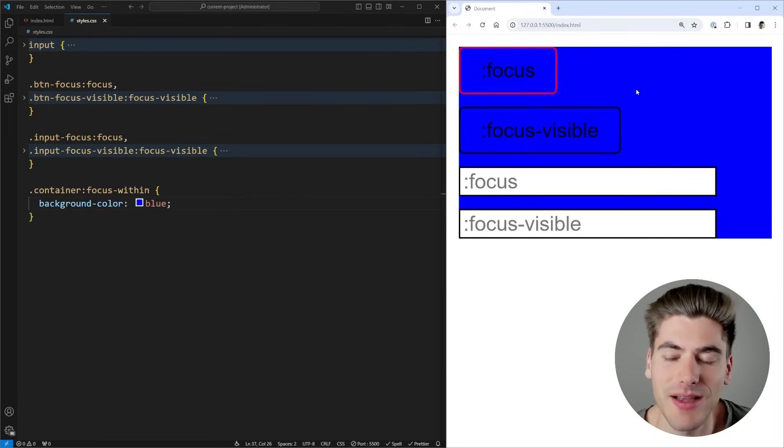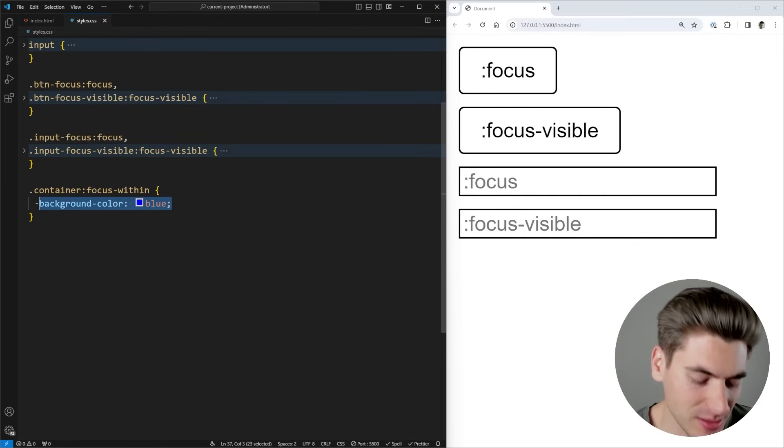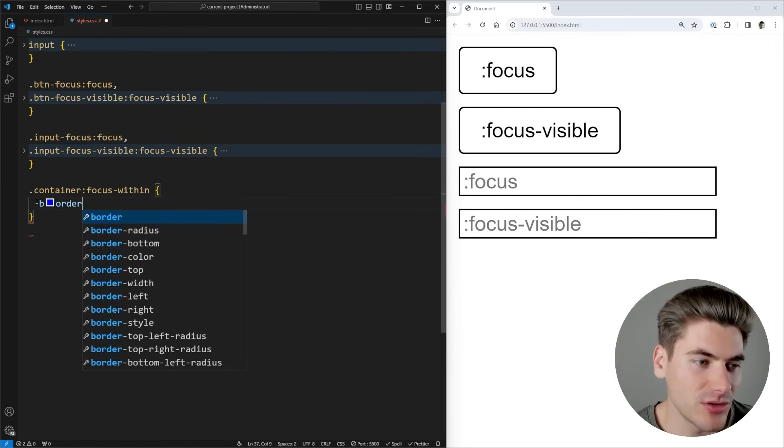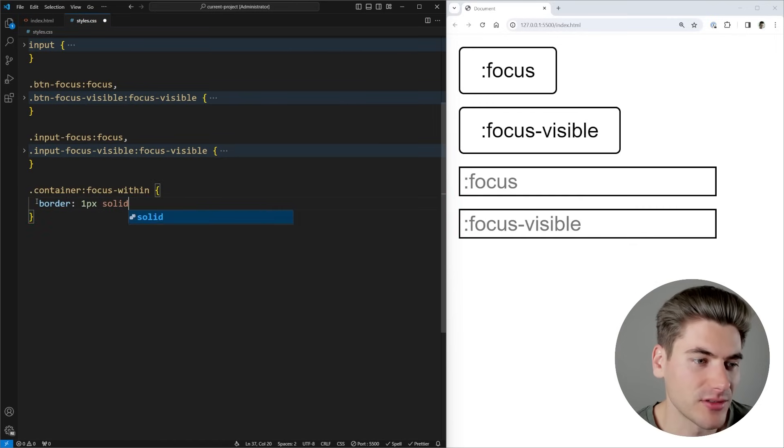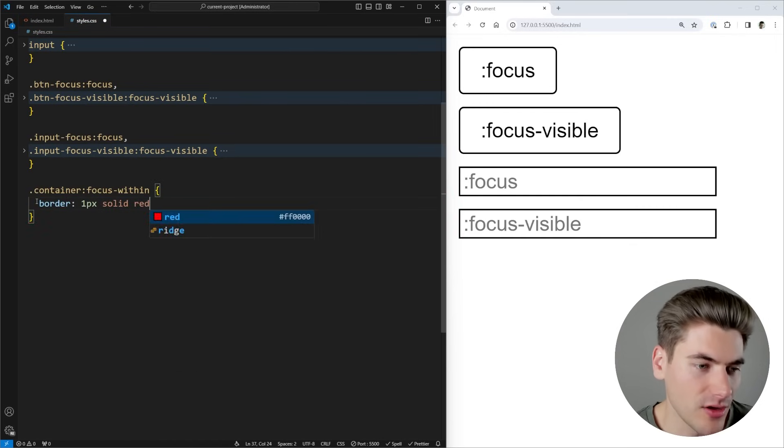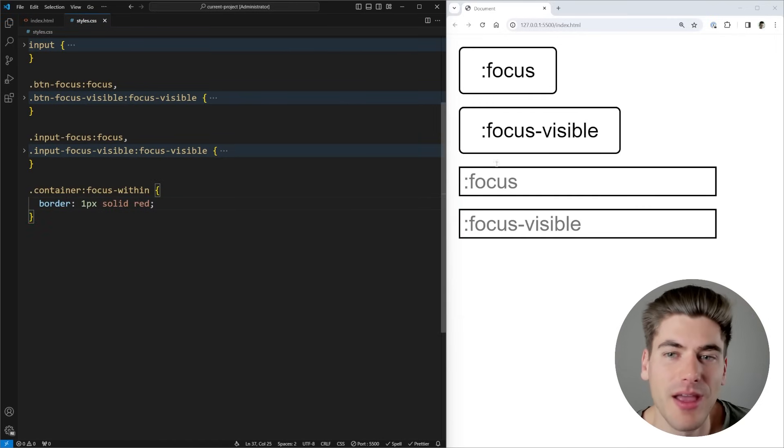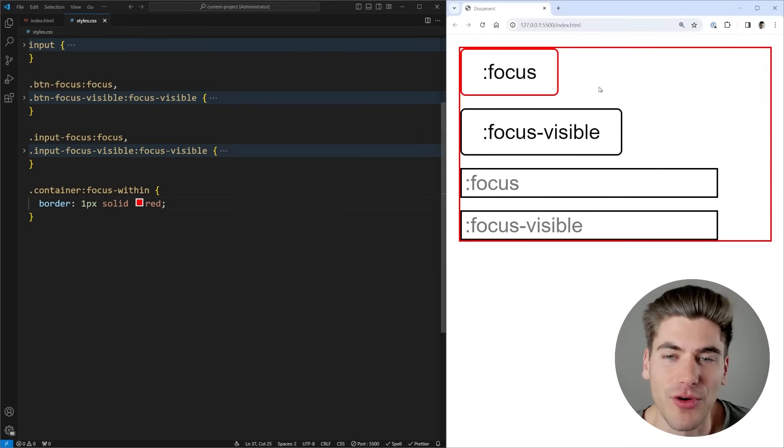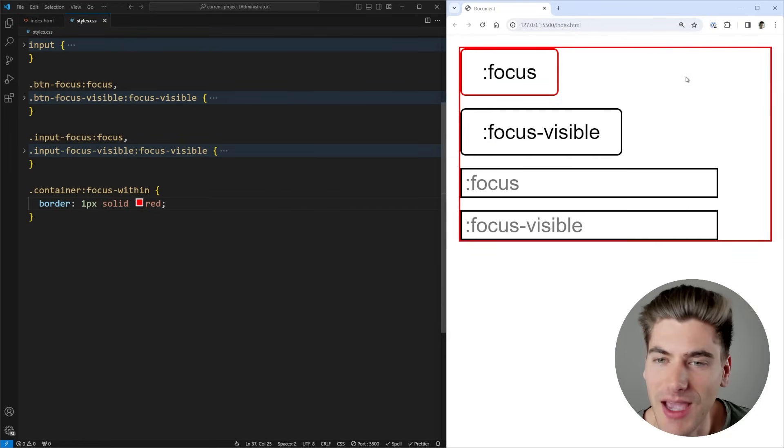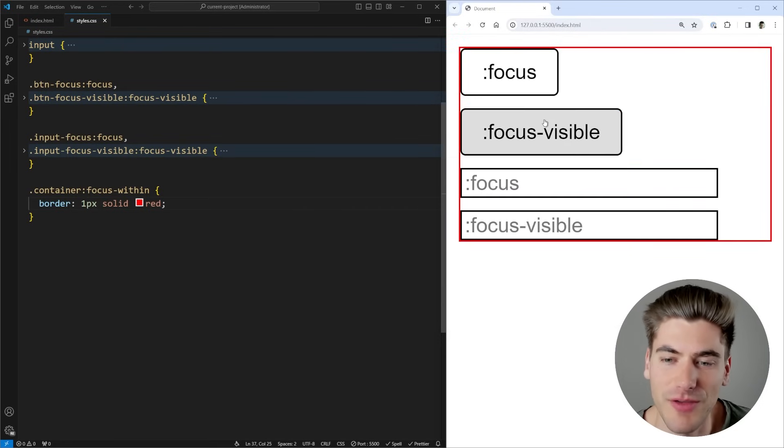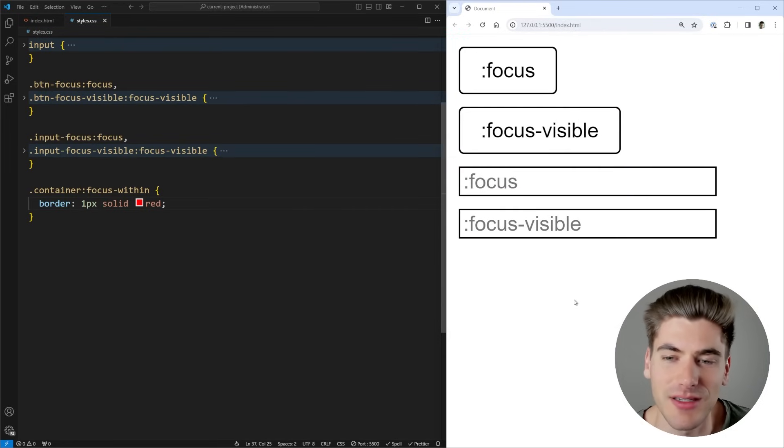And now you can see when I focus on any of these elements, you can see my entire thing has a background color of blue applied to it. This is a bit ugly. So let's just do a border, which is going to be a 1px solid red border. And now you can see when I'm focused on this, I have a red border around my container, doesn't matter if I use tab to use my focuses or clicking to use my focuses, it really doesn't matter.